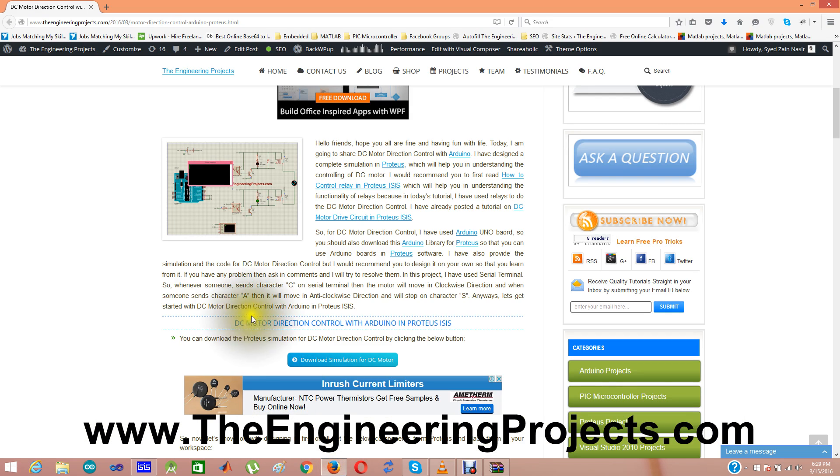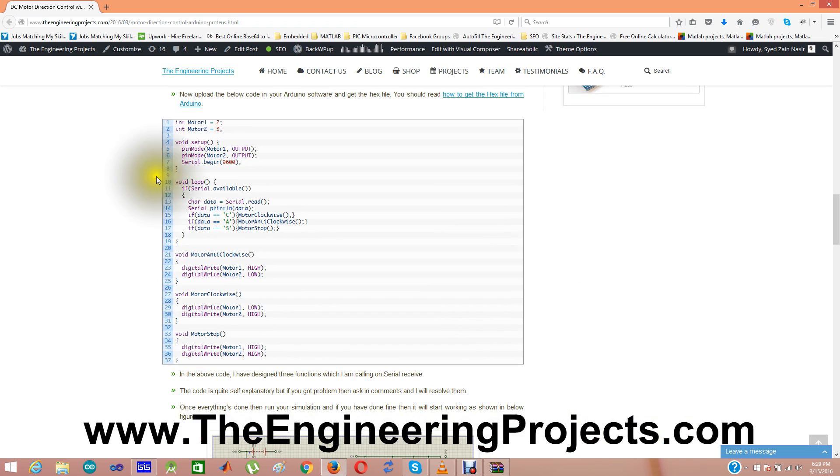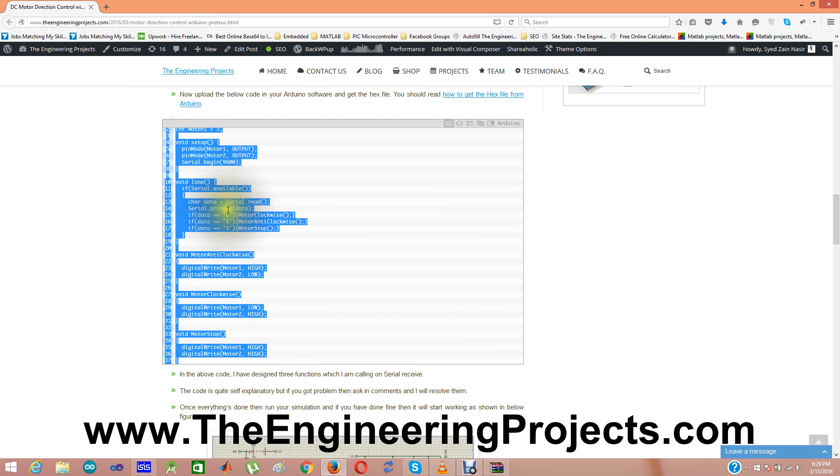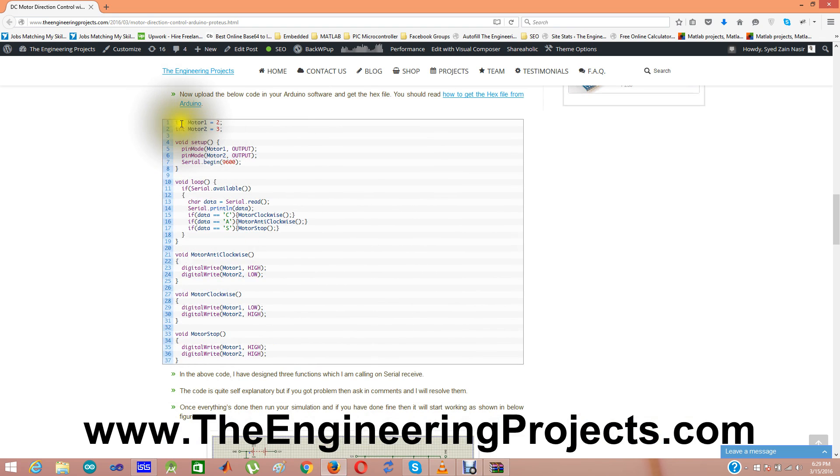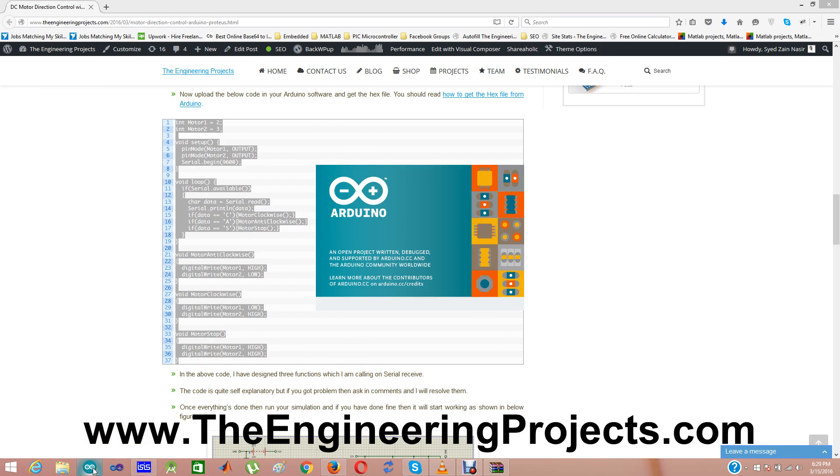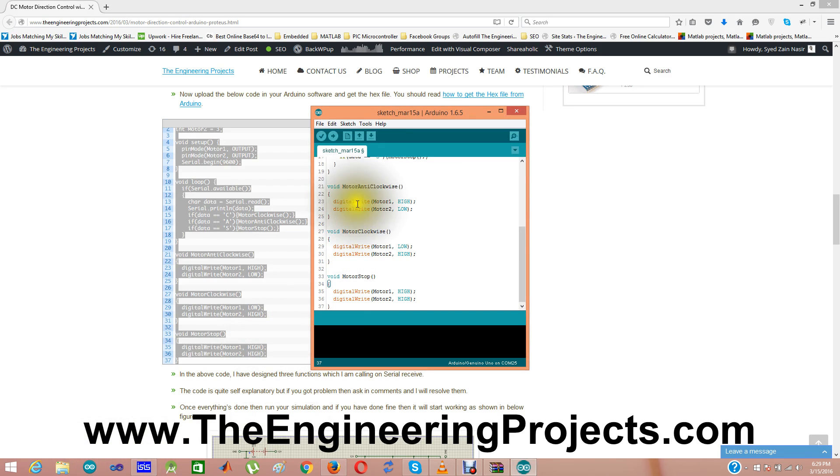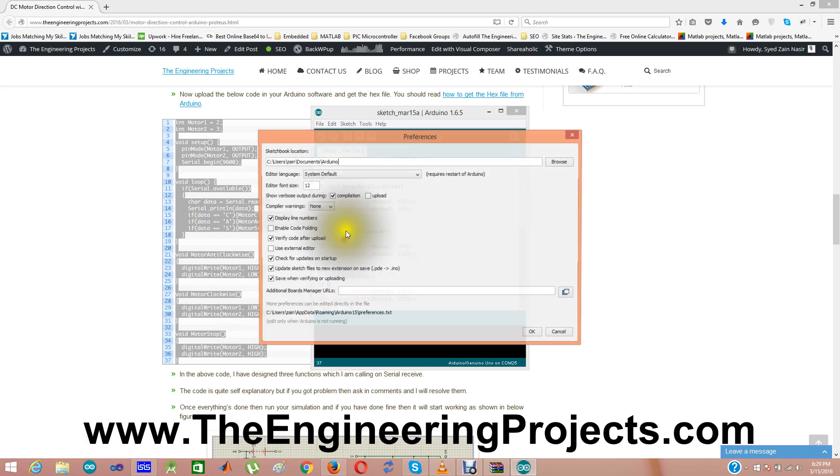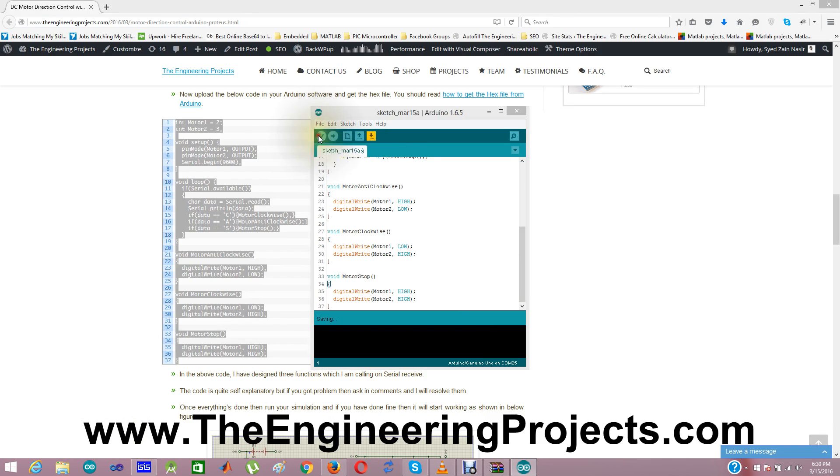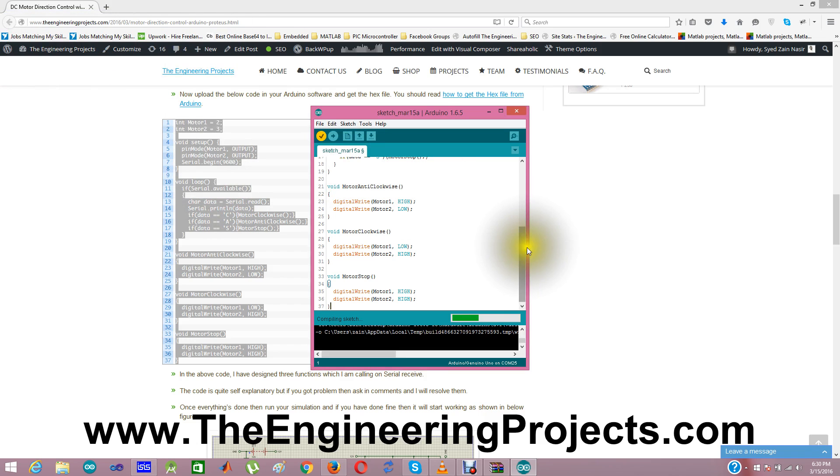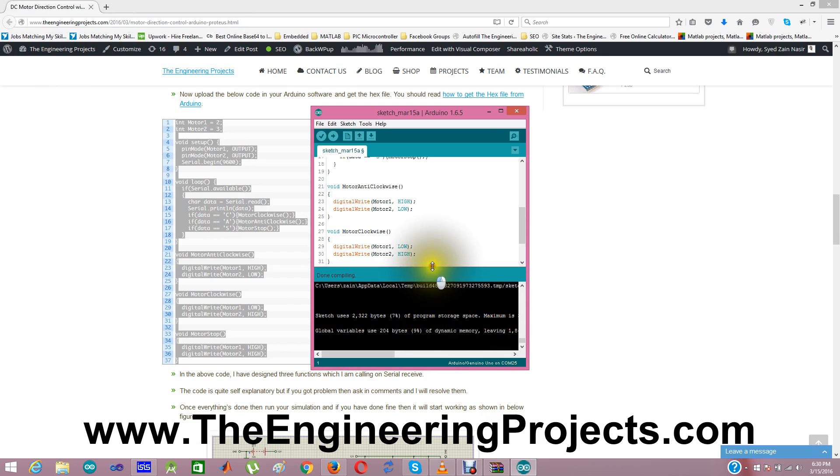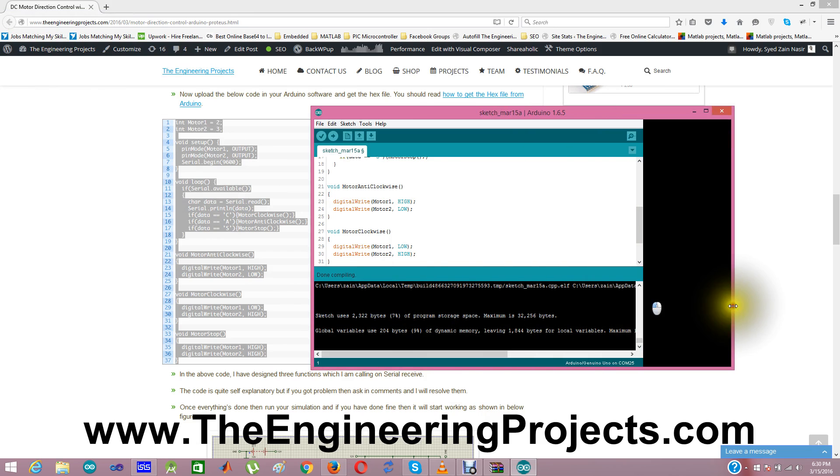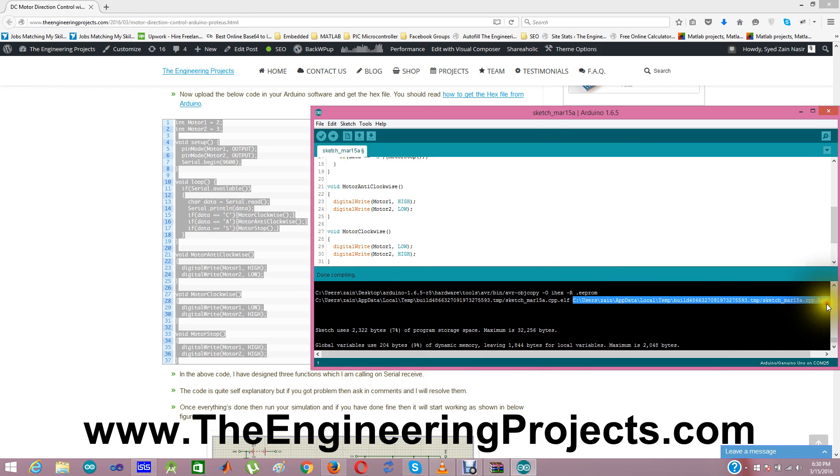Next thing I am gonna do is I am gonna use the code and here is our code. I am gonna copy this code and I am gonna start the Arduino software and I am gonna paste this code here and from preferences I am gonna tick this compilation. It is already ticked. You must tick this compilation so that you can get the hex file. The location to hex file. I am not gonna save it so I am clicking cancel.